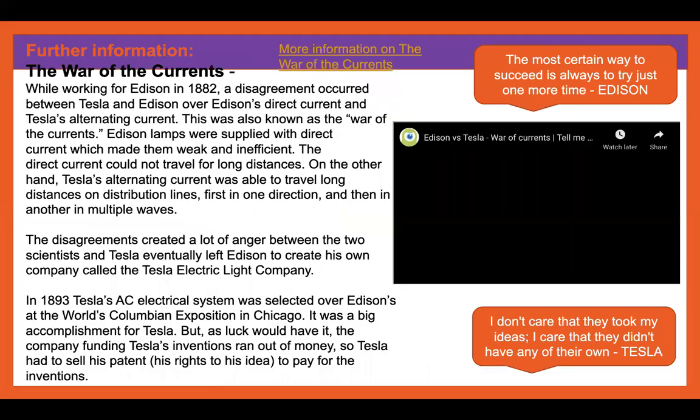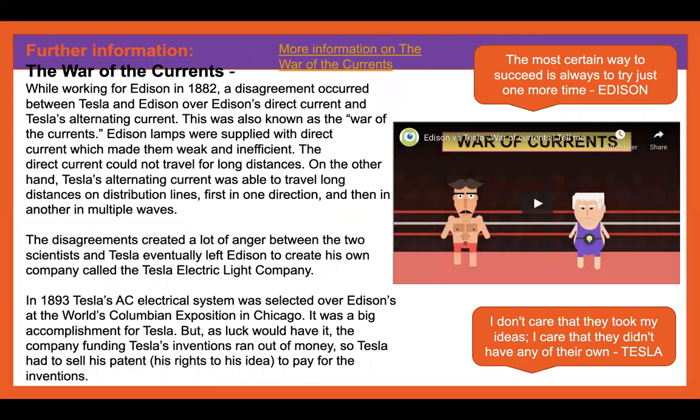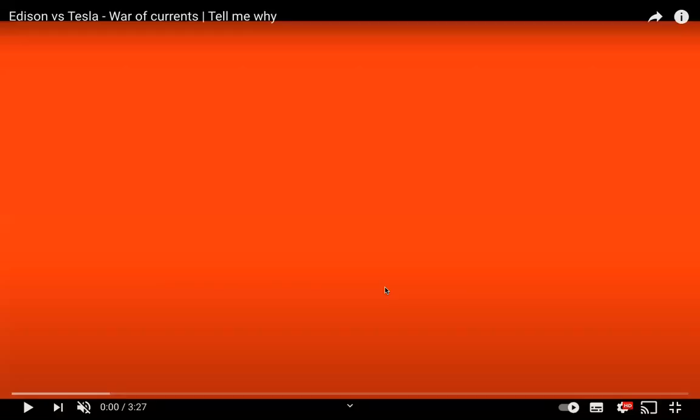Here's some further information. I'd like you to pause the screen and read through this information. Now I'm going to show you a video about Edison and Tesla.